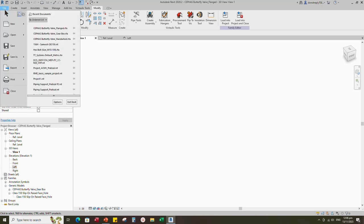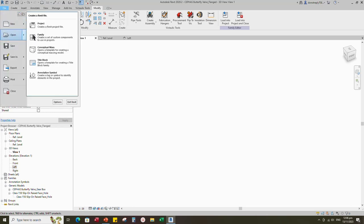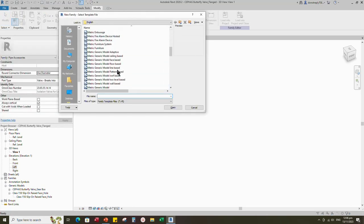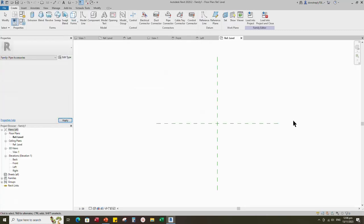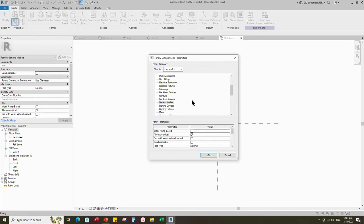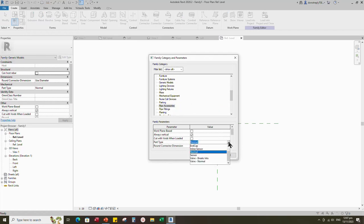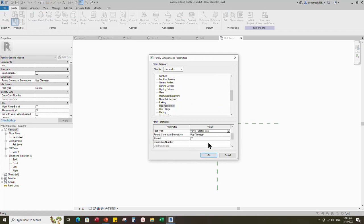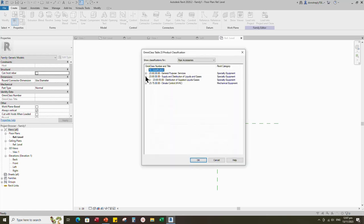Open a new family. Select the generic model and open it. Go to Family Category and Parameters. Select Pipe Accessories for family category and select Valve for part type. Set and select the class number.